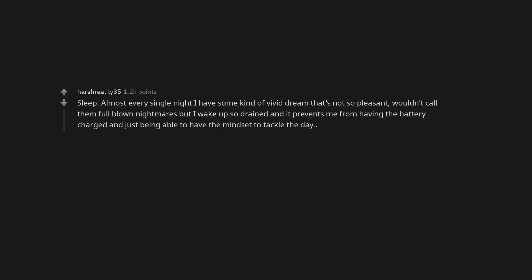Skin cancer. Sleep. Almost every single night I have some kind of vivid dream that's not so pleasant. Wouldn't call them full-blown nightmares but I wake up so drained and it prevents me from having the battery charged and just being able to have the mindset to tackle the day.